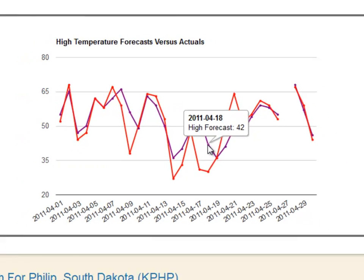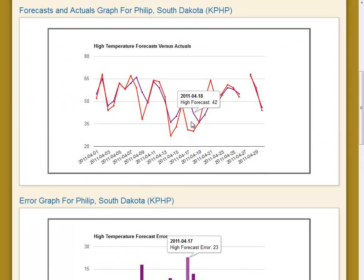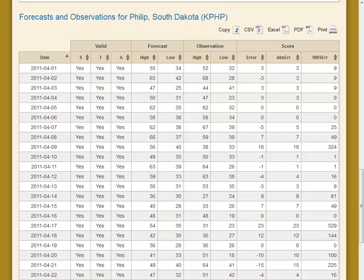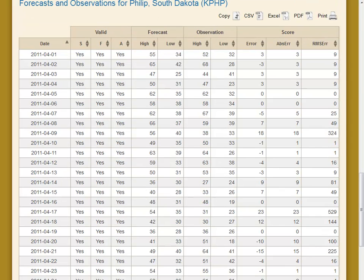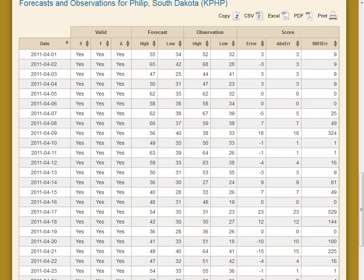You can move up to the forecast observation graph to see the change visually. Looking at the table for April 17th, you can see that the forecast was for 54 degrees, but it actually only reached 31. Our overnight low temperature forecast was also too high — it was for 35 degrees, but it actually was only 23 degrees.